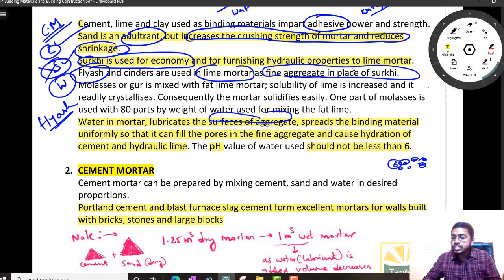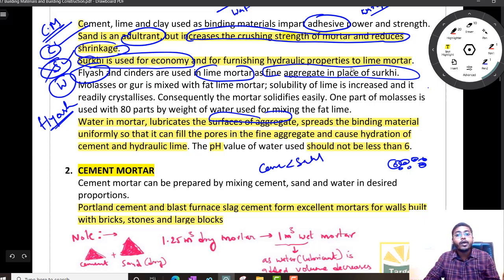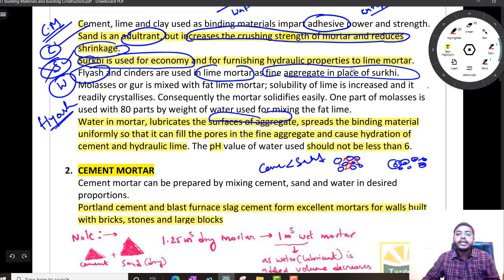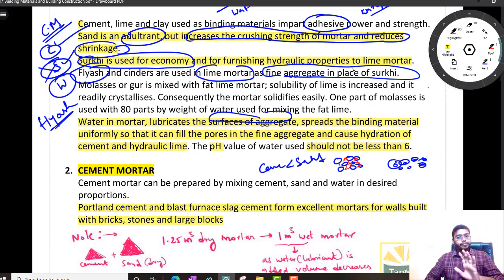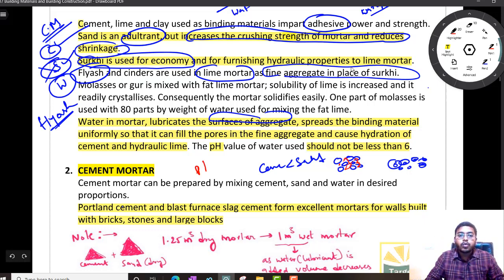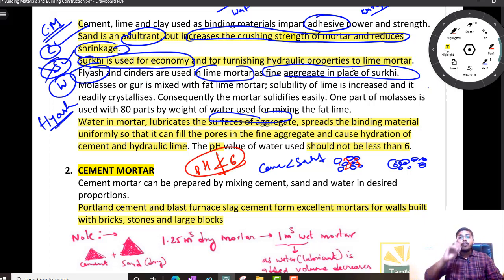Which is finer — sand or cement? Cement has less size compared to sand. So whenever you have sand, in the gaps of sand you will get your cement particles, and a tight matrix will be formed. So the purpose of water is that it is a lubricating agent. One more important point: the pH of water, whatever you are using, should not be less than 6. Very important — give it 5 stars.